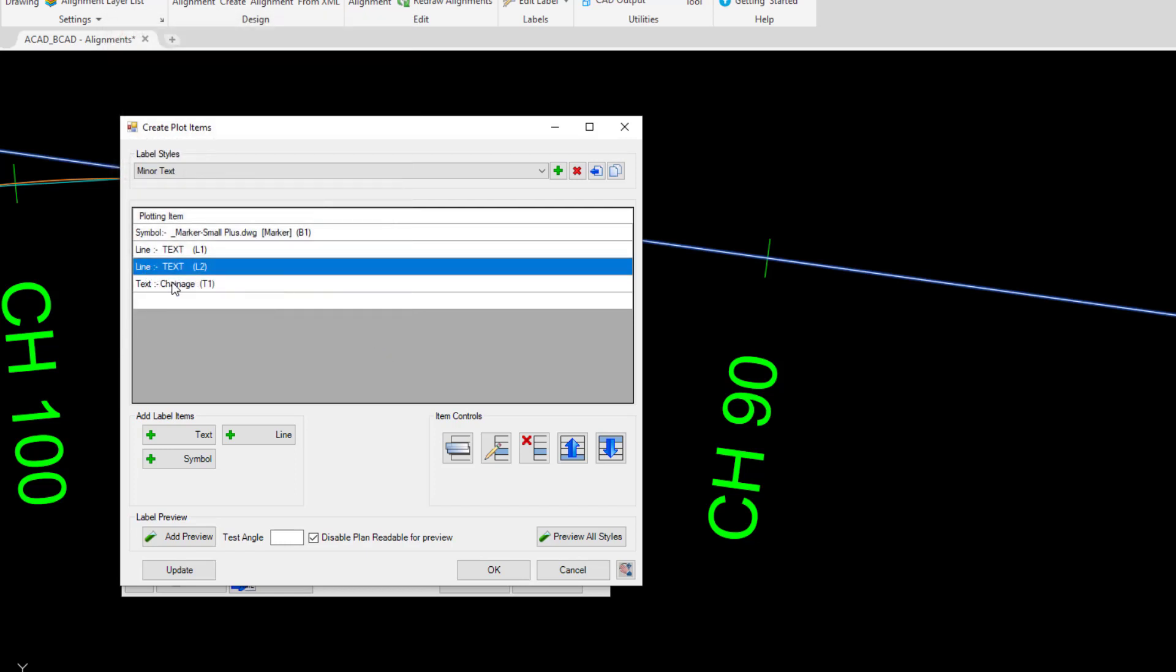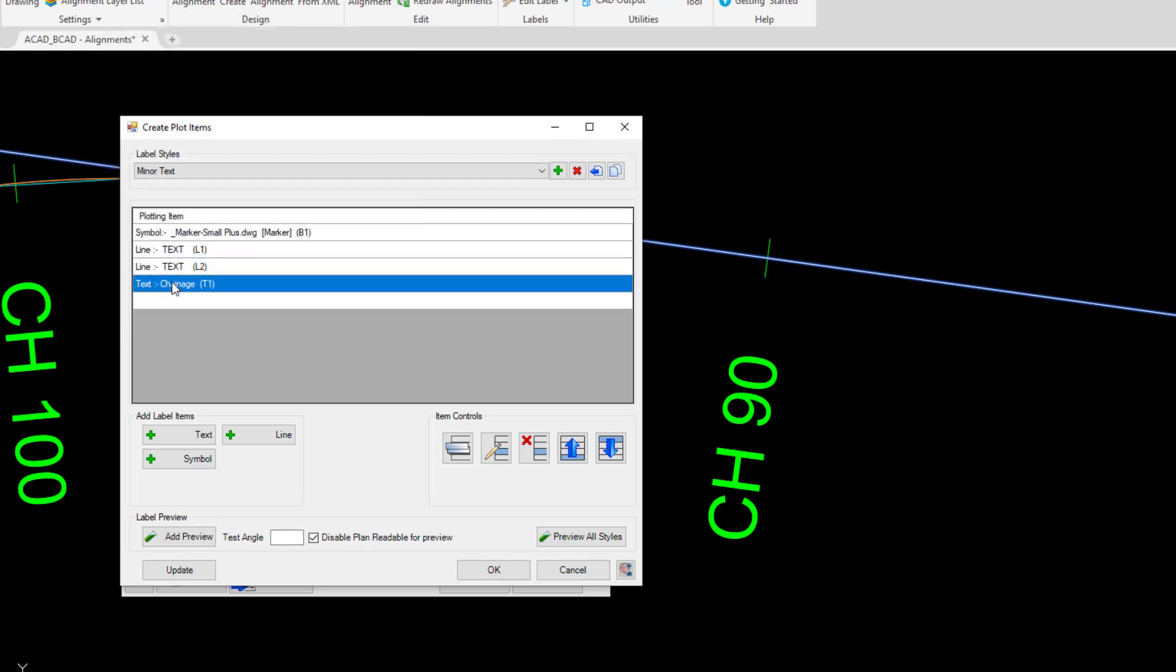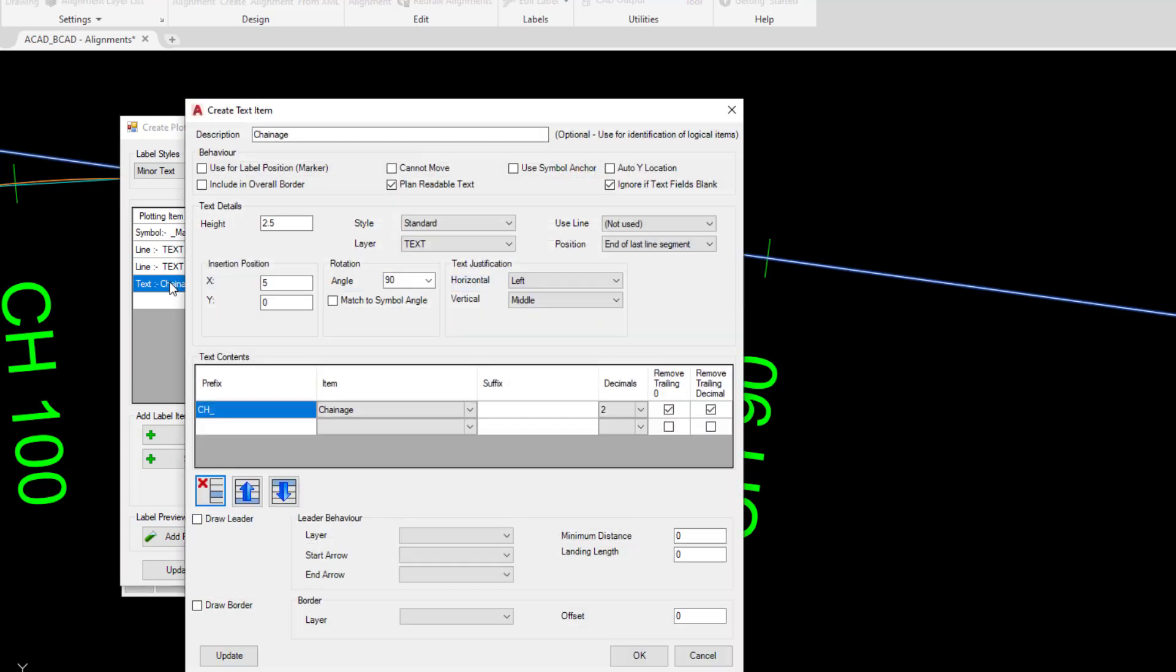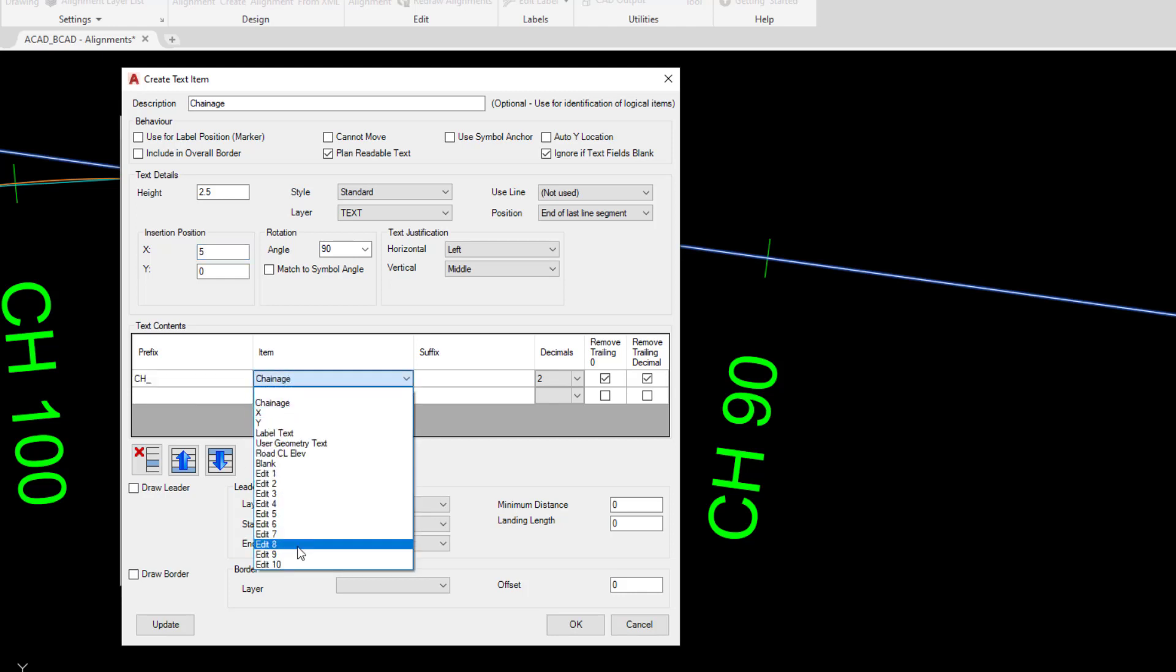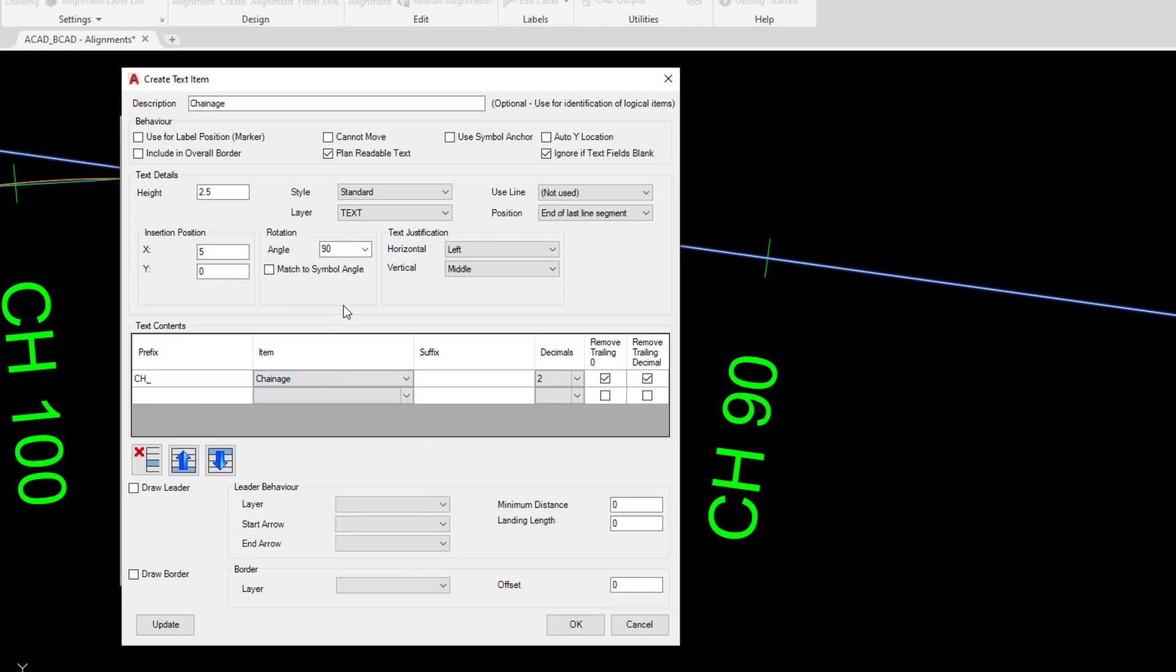The final part is the actual text itself. So we're going to double click on the text entry. And in here we're currently displaying text 2.5mm high, position of 5 away from the original alignment with an angle of 90 degrees, with a prefix of chainage or CH and the item itself, so we can actually label all sorts of different things within the alignment. What we're going to do is simply reduce the size of the text to 2 by typing in 2 at the top and then clicking OK down the bottom.